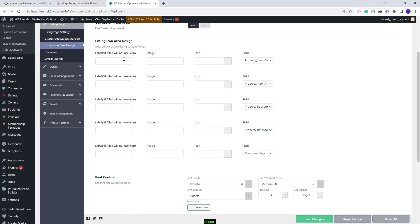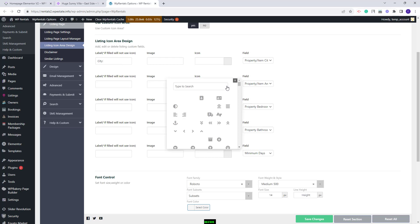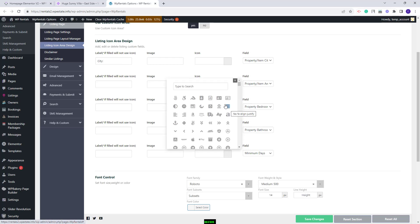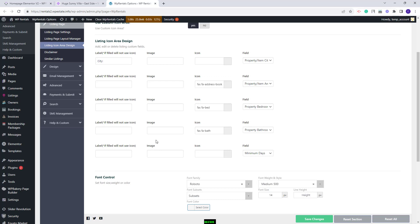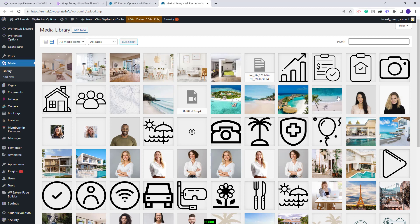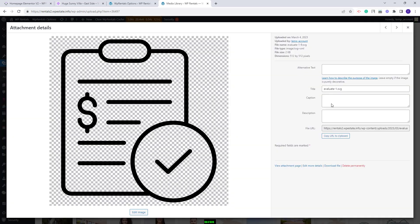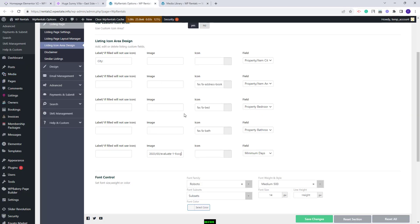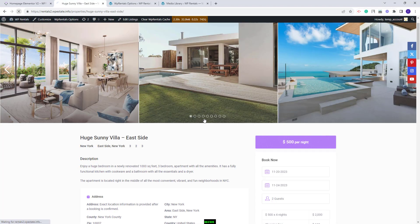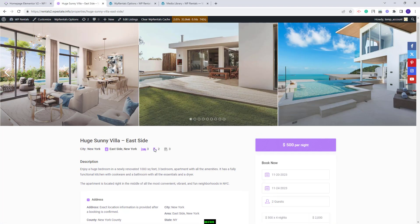You will also have the option to add a label, an image, or an icon — you need to choose one of these three options. For the first field I will add a label. For the second one I will select a random icon. For bedrooms and bathrooms I will select an icon as well. For the last one I will add an image — I will go to media, upload or select an existing image, copy the image link, paste it in theme options, and save changes. On refresh, you will see the label, the icons, and the SVG icon that I added as image.